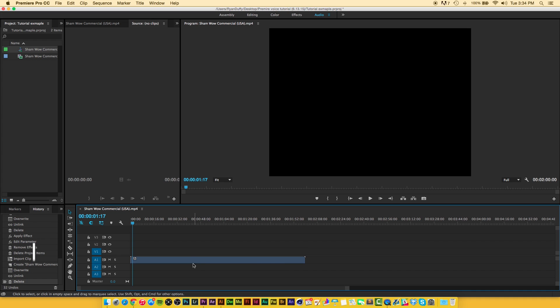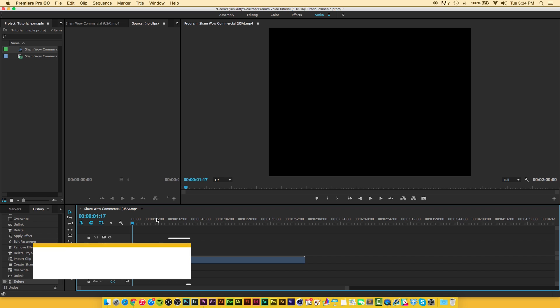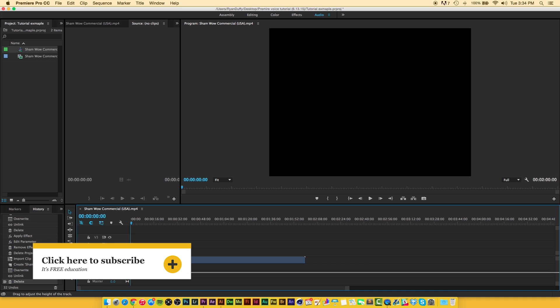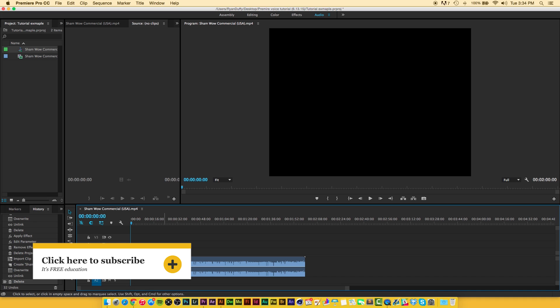We're going to hit delete and now we're left with our audio. If we go down here and hit toggle track for the audio one layer and drag it down, you can see we have our audio waveforms here and that's going to come into play later on.